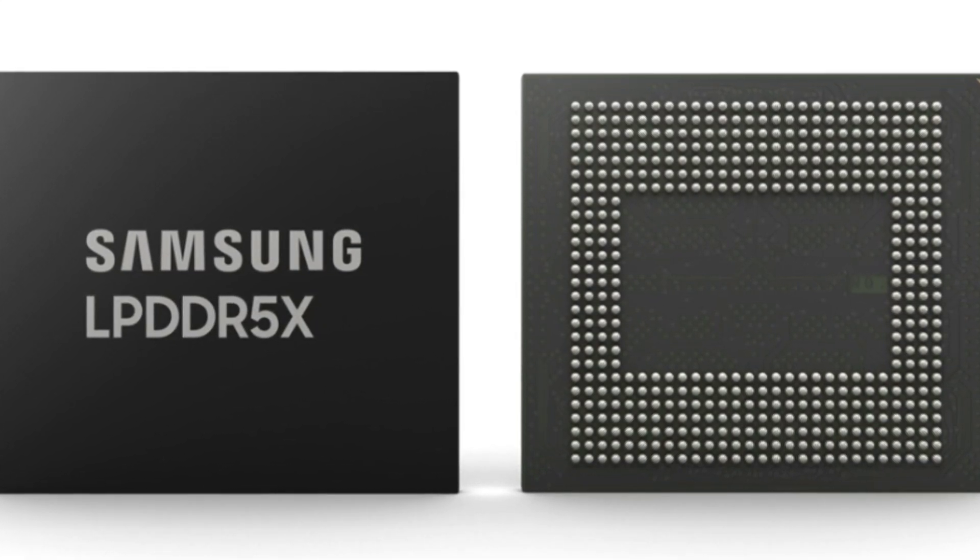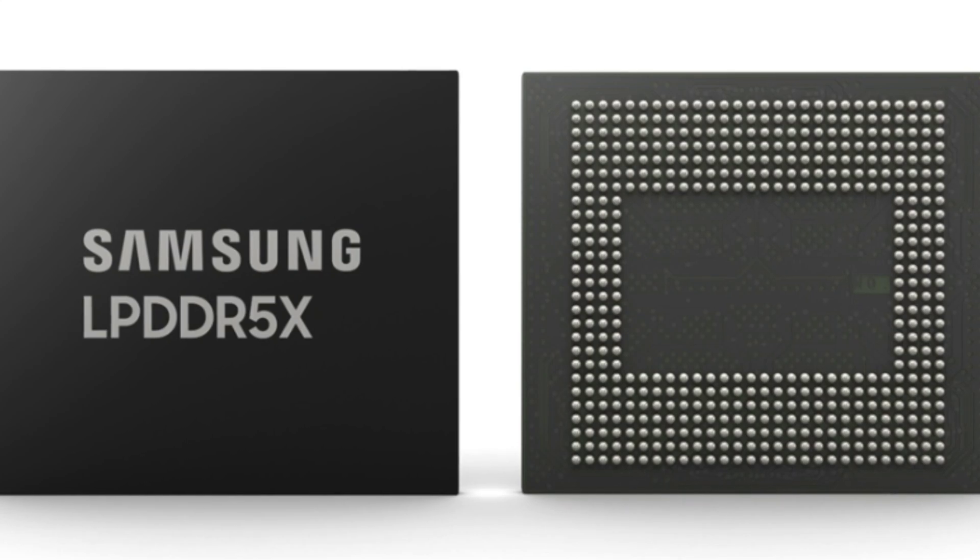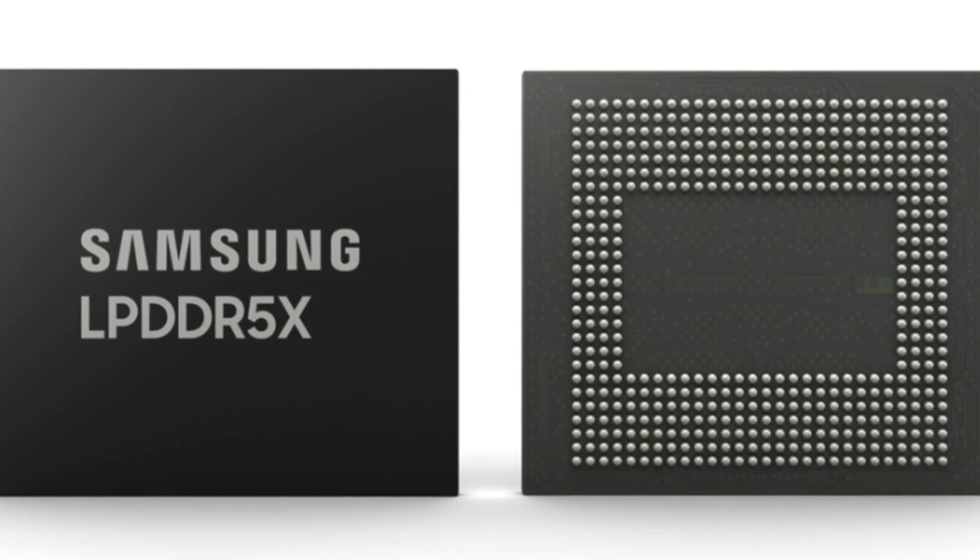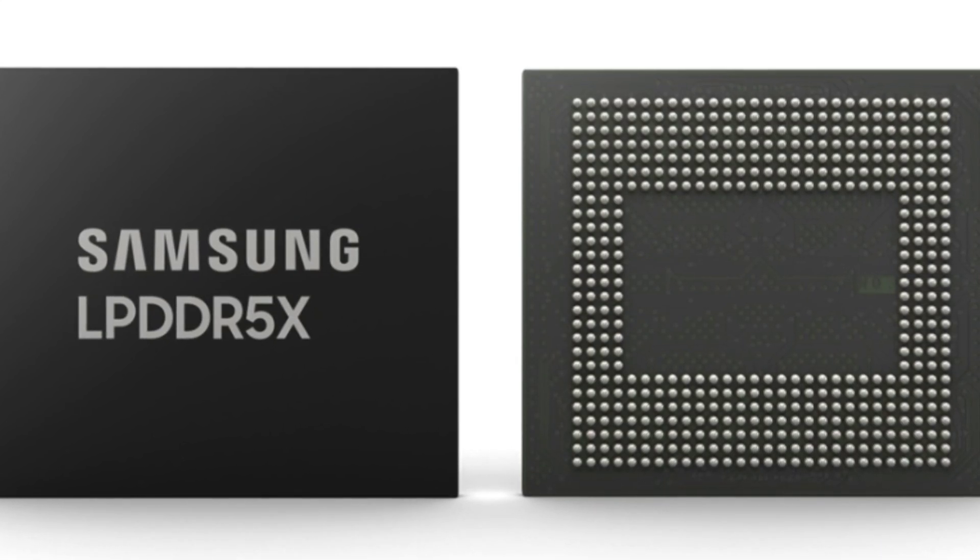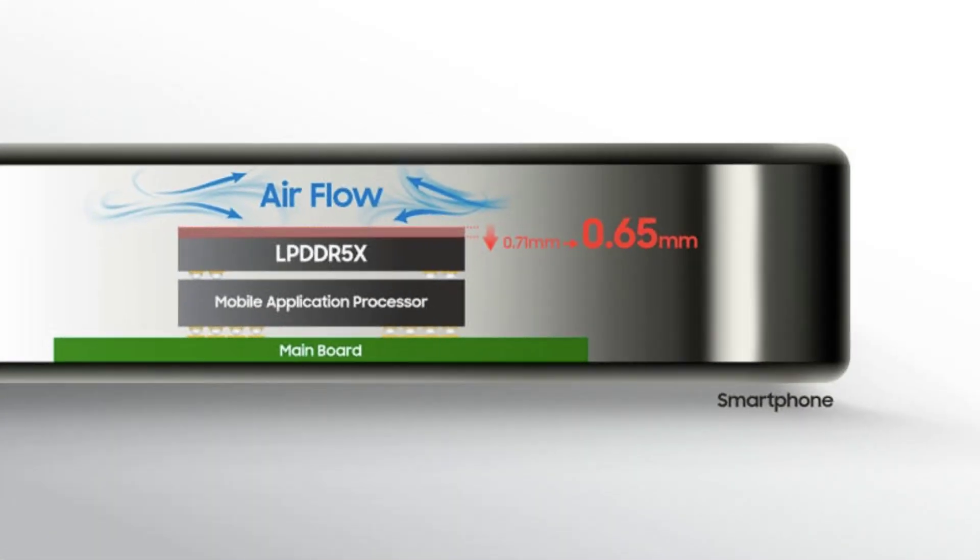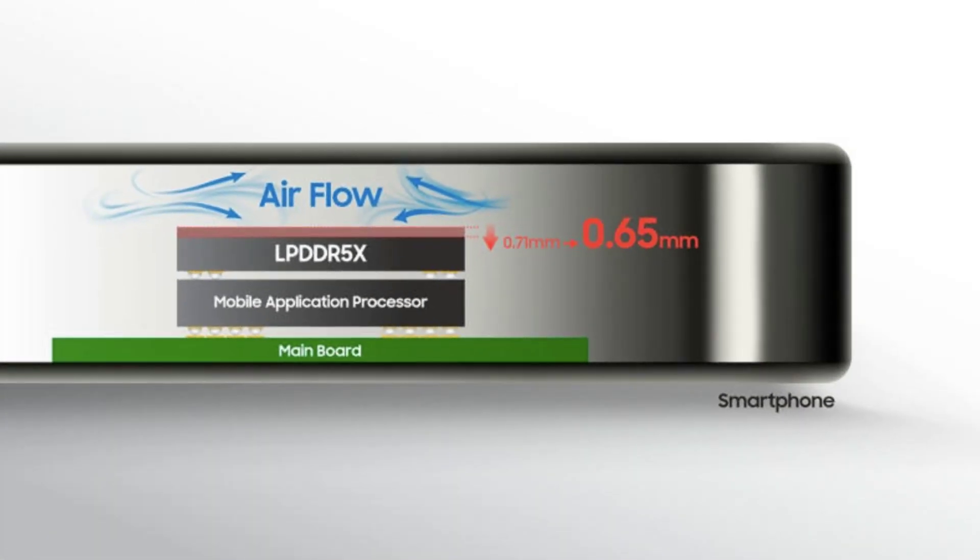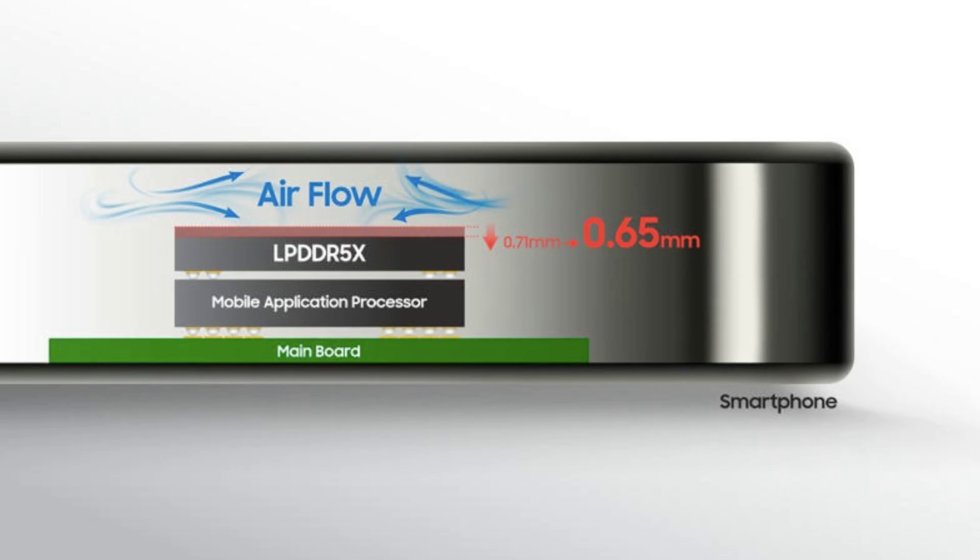The new 0.65 millimeter LPDDR5X memory modules are 9% thinner than similar ones, and their thermal resistance is 21.2% higher, according to Samsung.